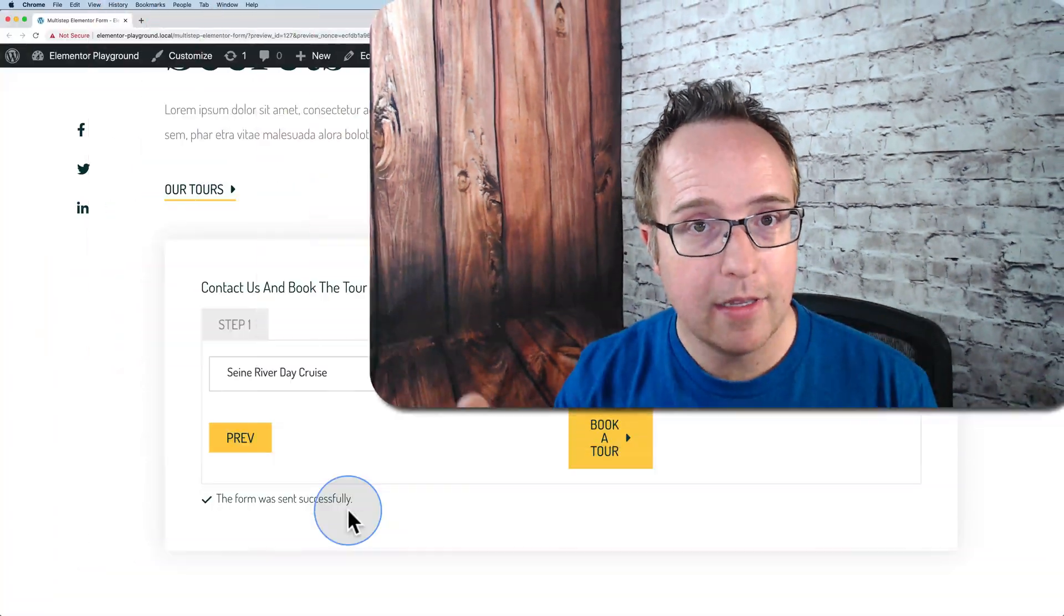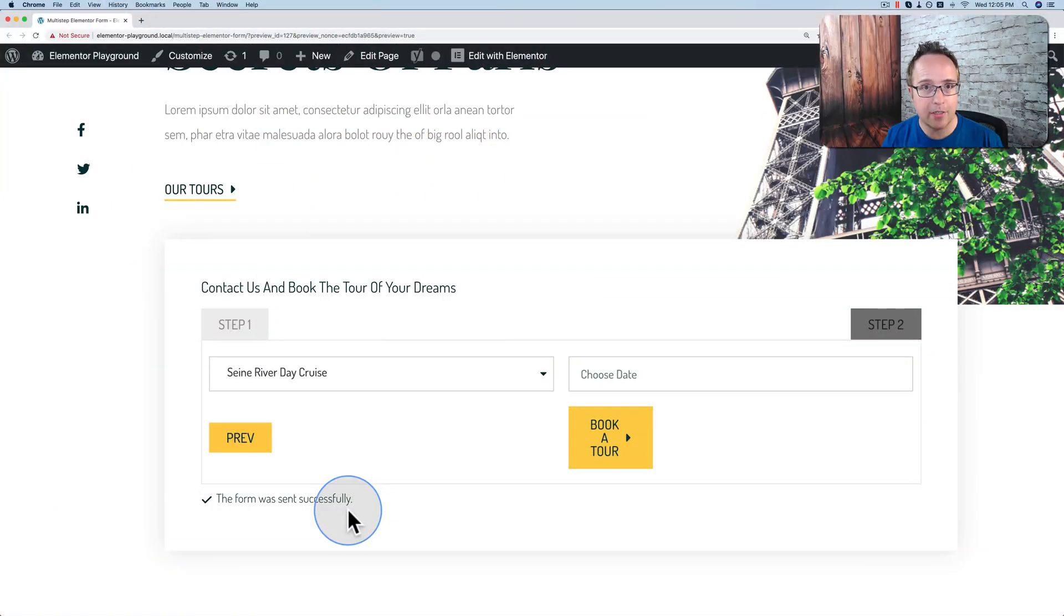My name is Bjorn Allpass from WP Learning Lab. We help you get better at WordPress so you can earn more for yourself, for your customers, and for your business. If you haven't done so yet, please make sure to click subscribe and ring the bell so you don't miss any future videos. And now I'm going to show you how we create this multi-step form.